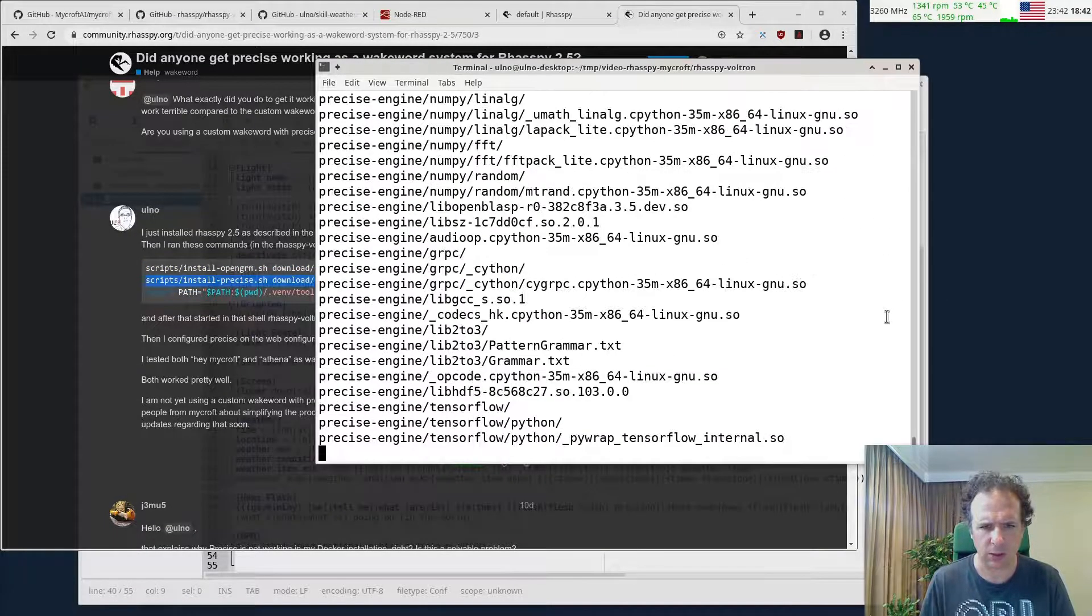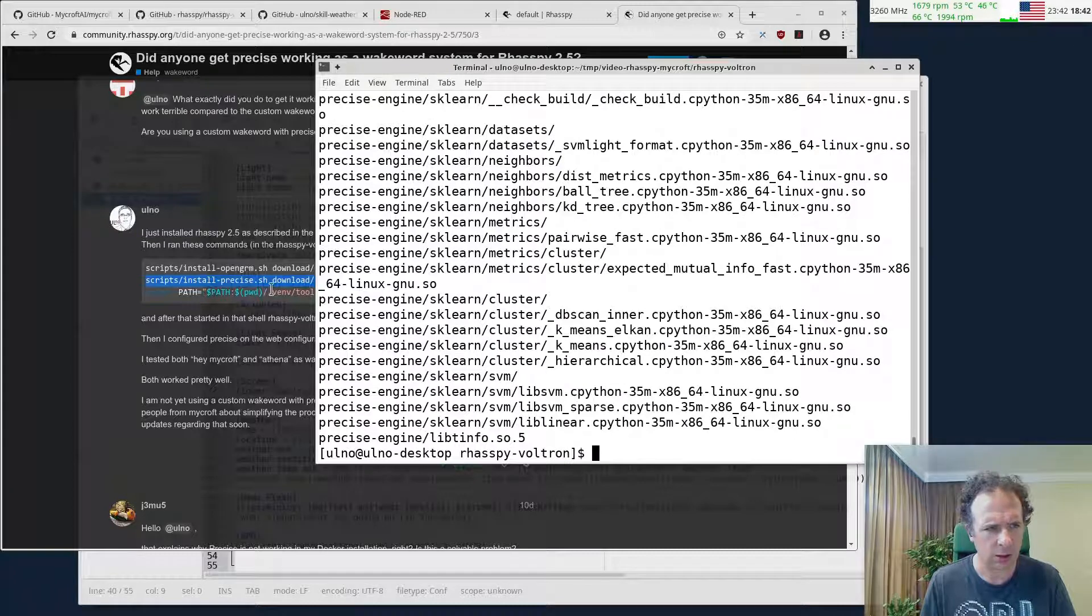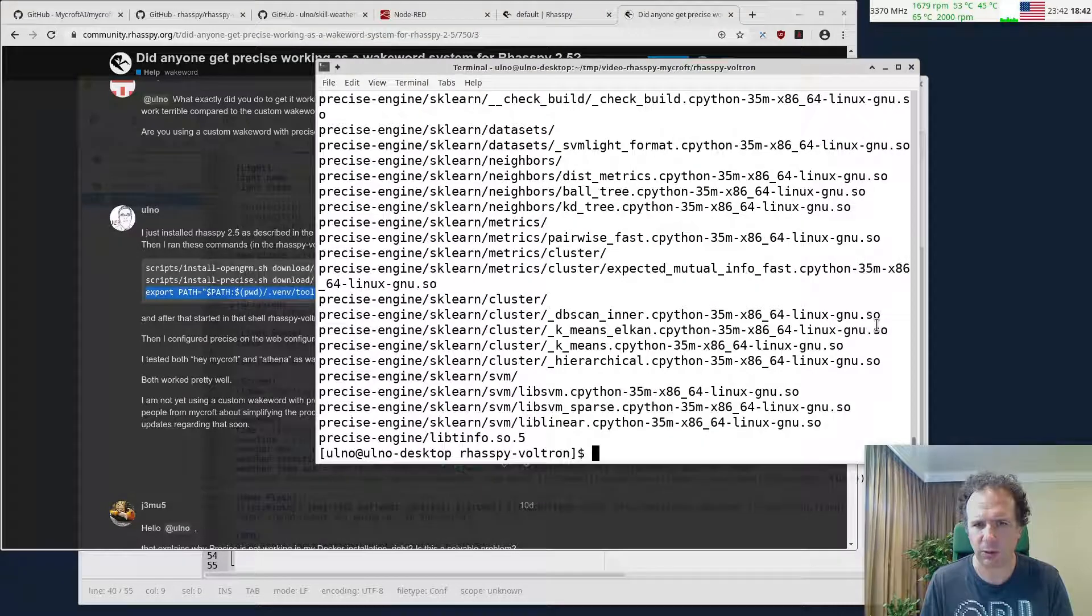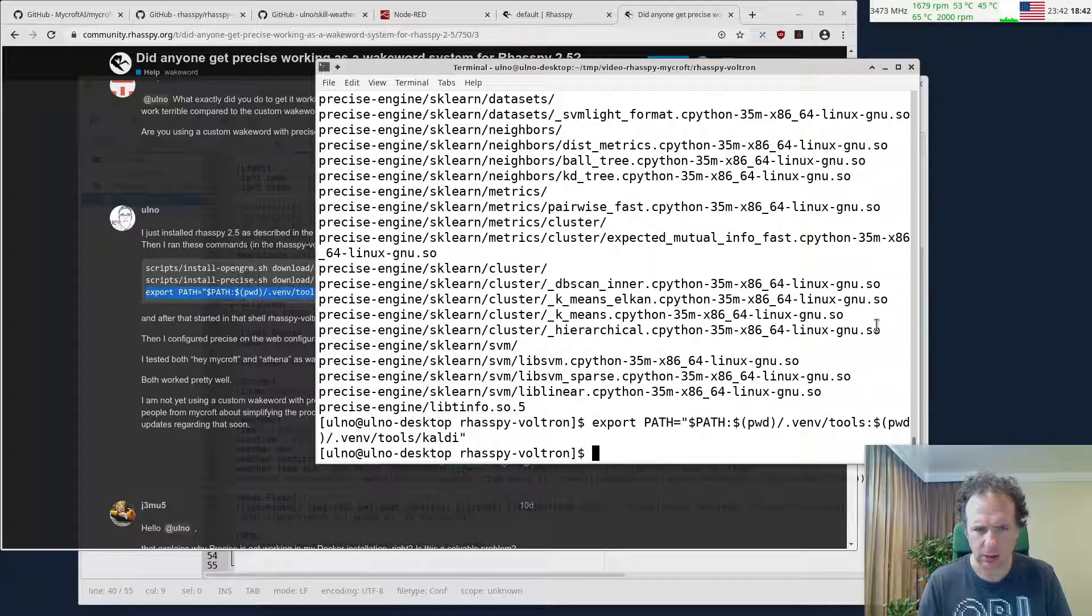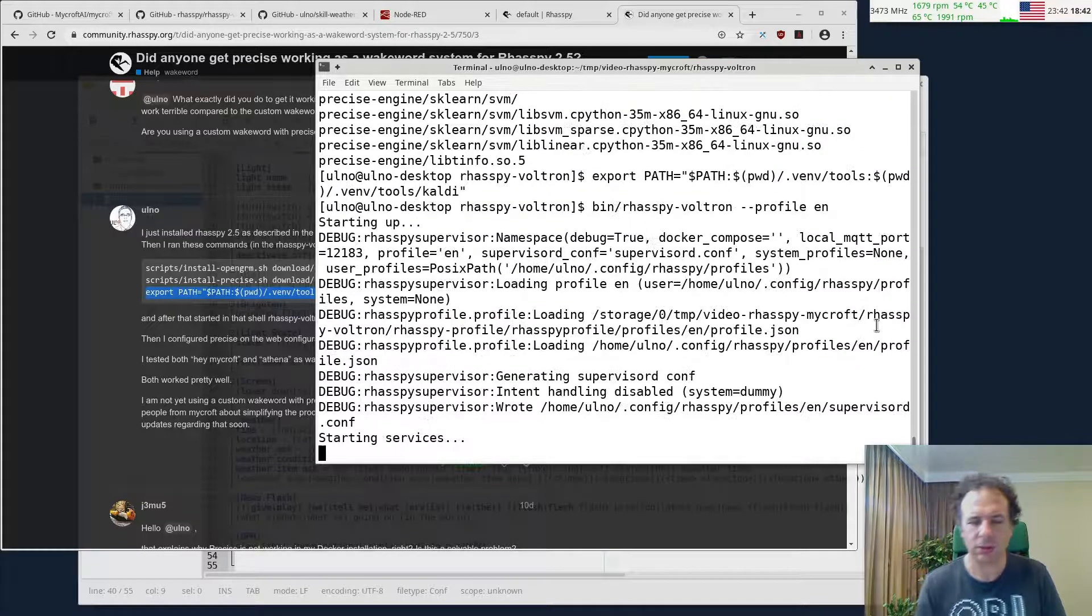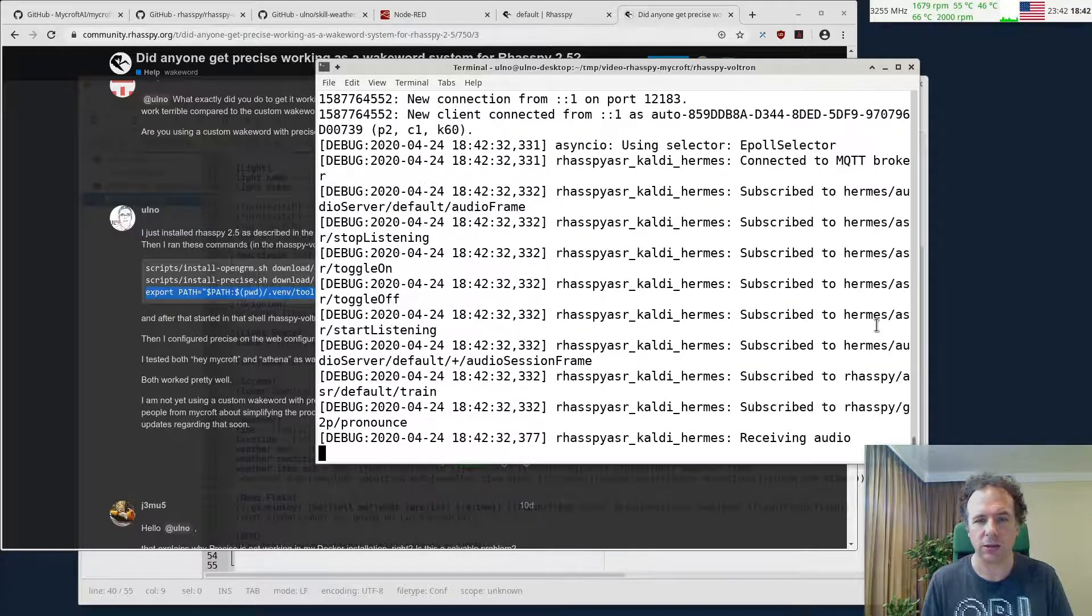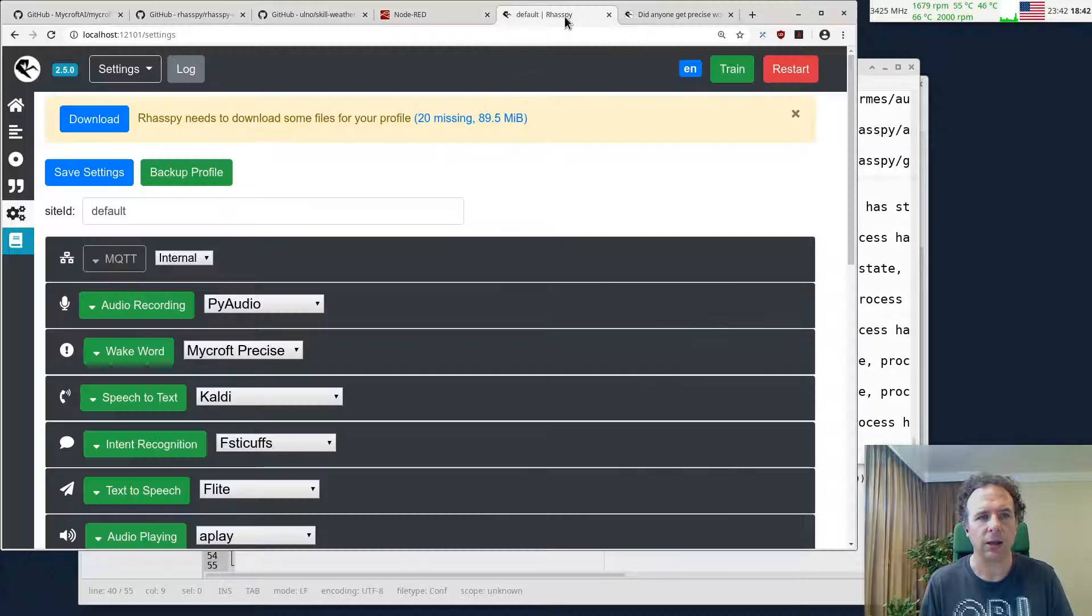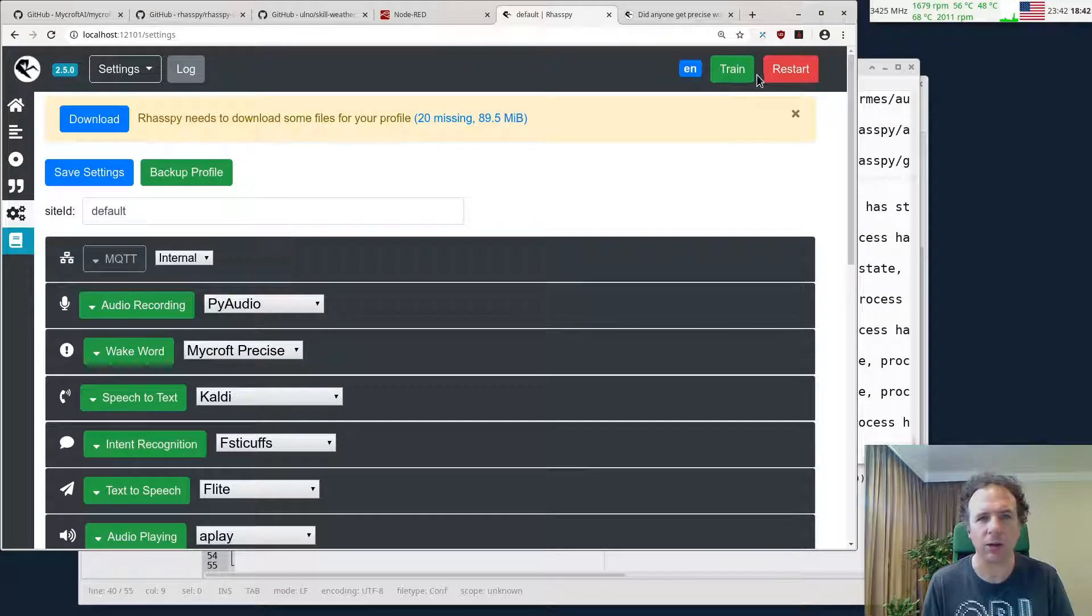Do that. Do that. Then you have to make these tools accessible for Raspy, and then we can start it and train. There we go. Let's go back to this here and see if we can train it now.